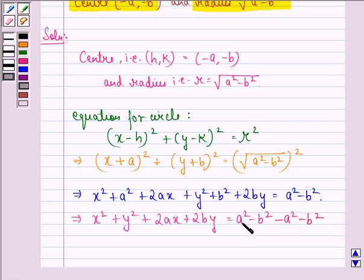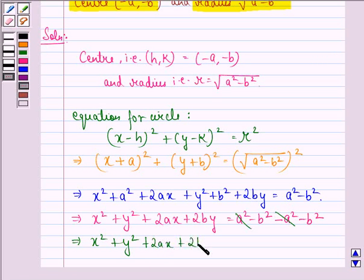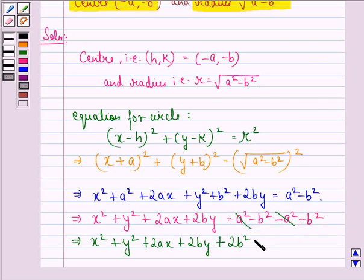Now plus A square gets cancelled with minus A square, and we have X square plus Y square plus 2Ax plus 2By. Now minus B square minus B square becomes minus 2B square, and when we bring it to the left hand side it becomes plus 2B square, equal to 0.